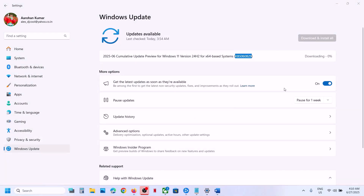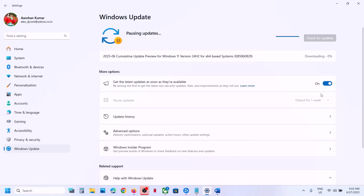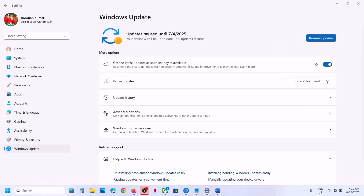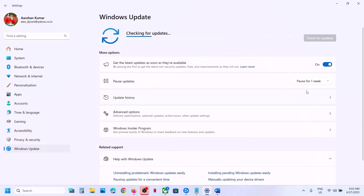Before trying any troubleshooting steps, first you can pause the update — just click on pause. Once the update is paused you will see the resume updates option. Hit resume updates, so pause the update and then resume it, and then check.